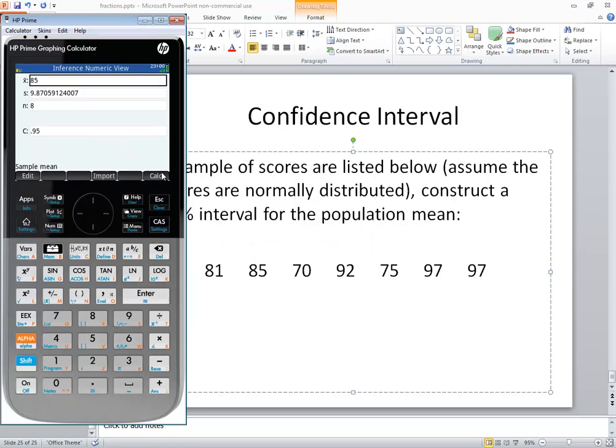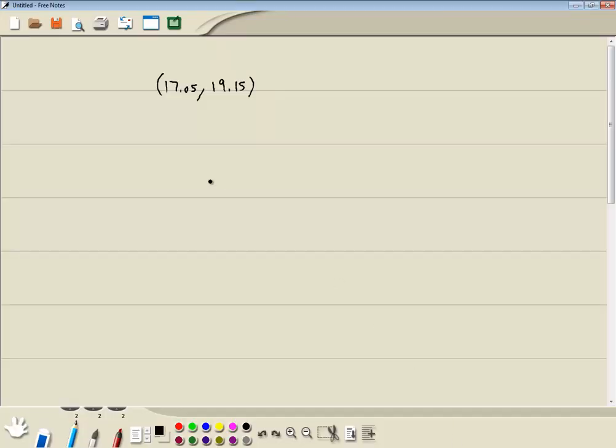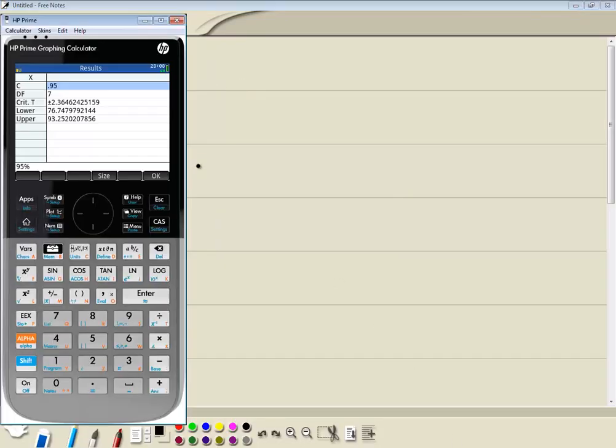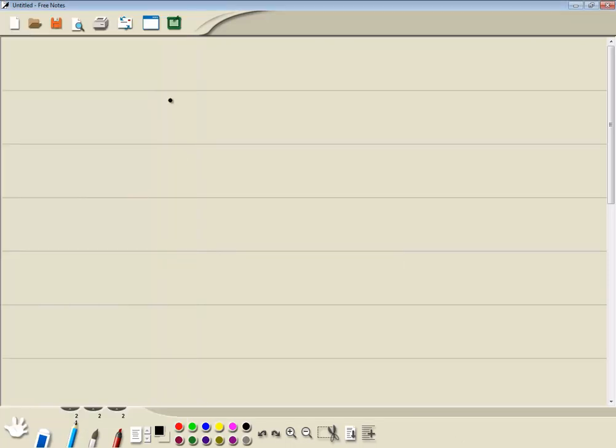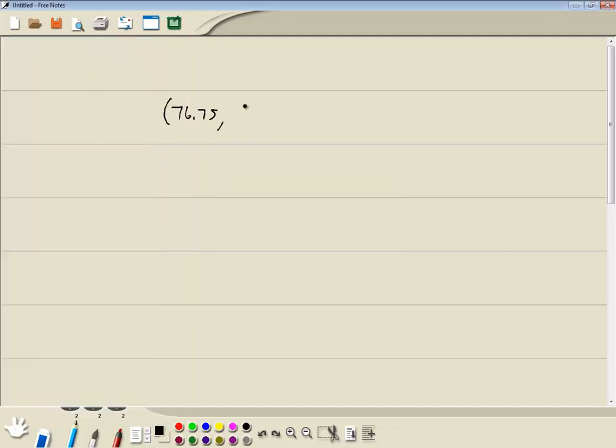Now once you get that, then you push the calc button here. And the lower and upper is your confidence interval. So let me come over here. And I'll round it to two decimal places. It looks like 76.75. So 76.75 and 93.25. And that would be our answer.